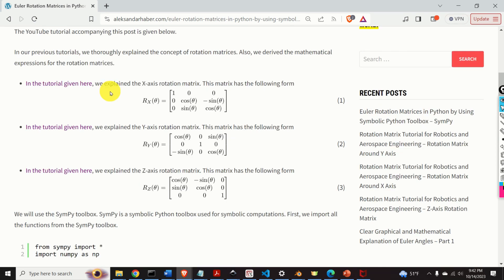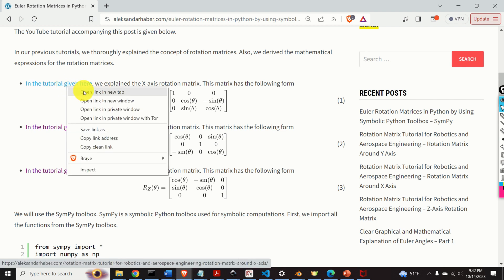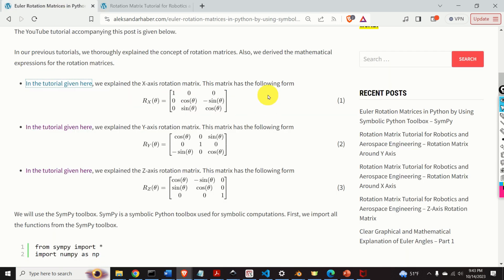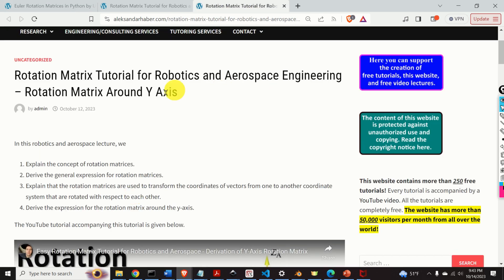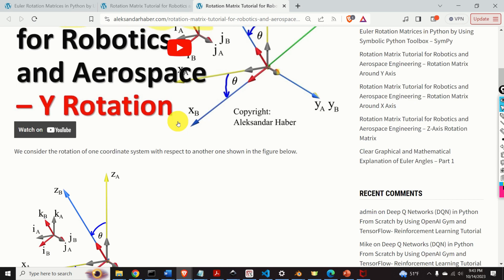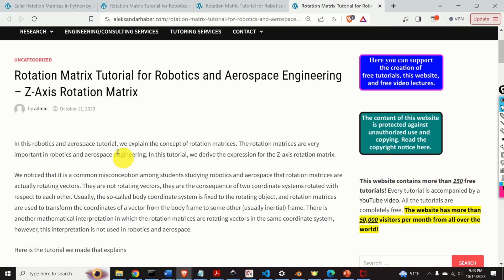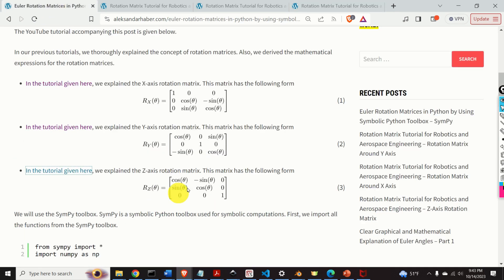In my previous tutorials, I thoroughly explained the concept of rotation matrices and derived the mathematical expressions for them. You can find a tutorial that explains the rotation matrix around the x-axis, and here is the expression. In another tutorial, you can find the derivation for the rotation matrix around the y-axis, and here is the final expression. And finally, there is a tutorial for the rotation matrix around the z-axis with its final expression. All three tutorial links are given in the description below.